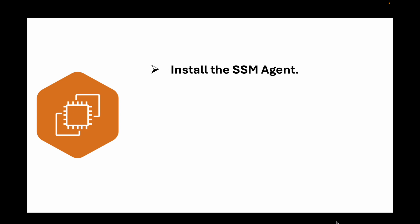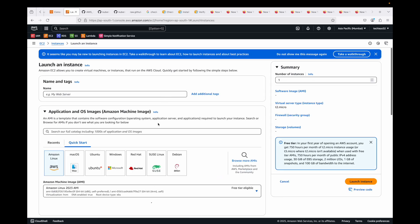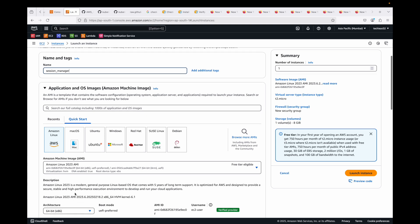Most of the AMIs available in AWS already have the SSM agent pre-installed on them, but if you're using a custom AMI then you'll have to install it manually. I'm going to launch an instance — let's call it 'session-manager' — using Amazon Linux 2023, which will have the SSM agent pre-installed.